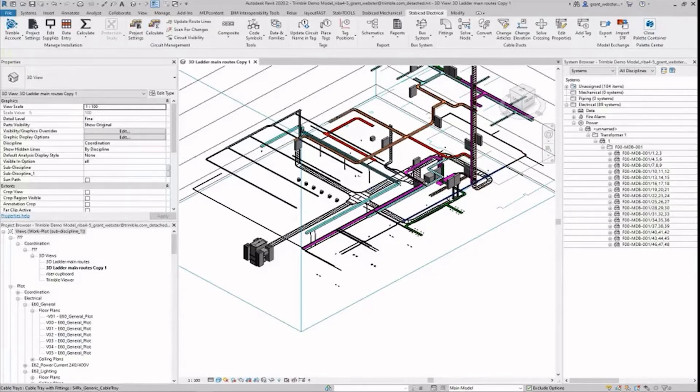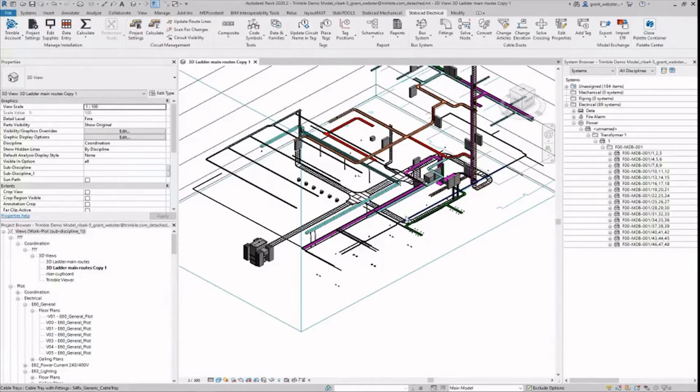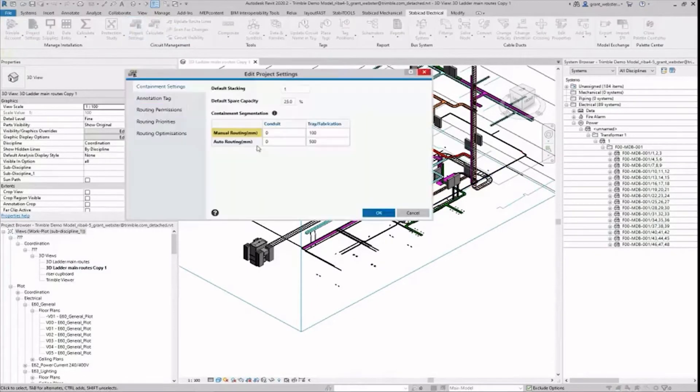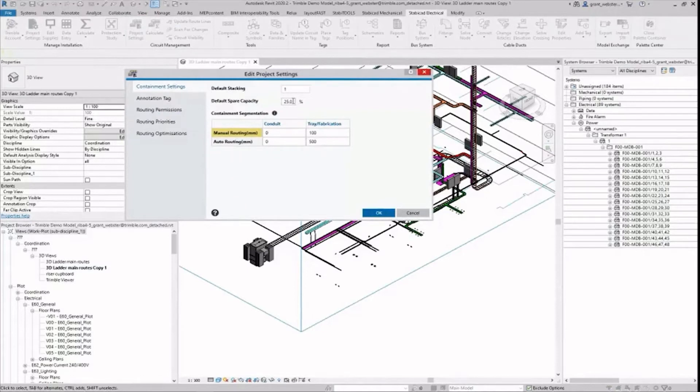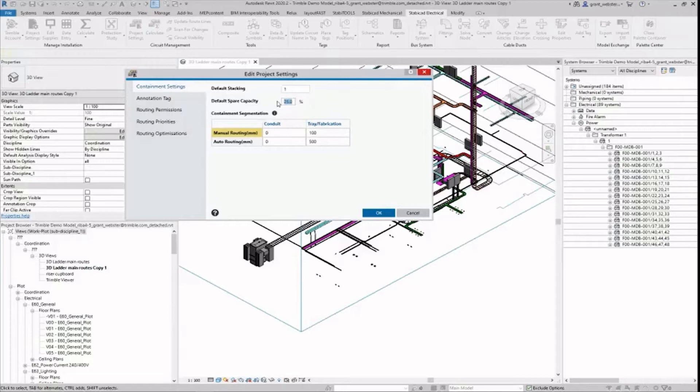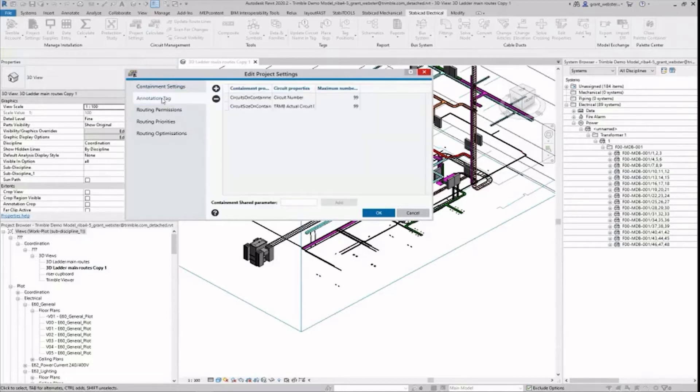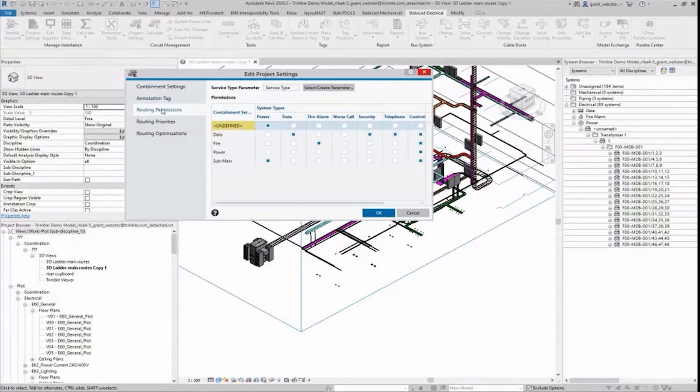This system was created by placing electrical equipment using the Stabicad content families and the Stabicad containments. First of all I go to project settings and I'm going to reduce the spare capacity from 25 to 20. This setting defines both the required spare capacity and weight of the ducts for this project.